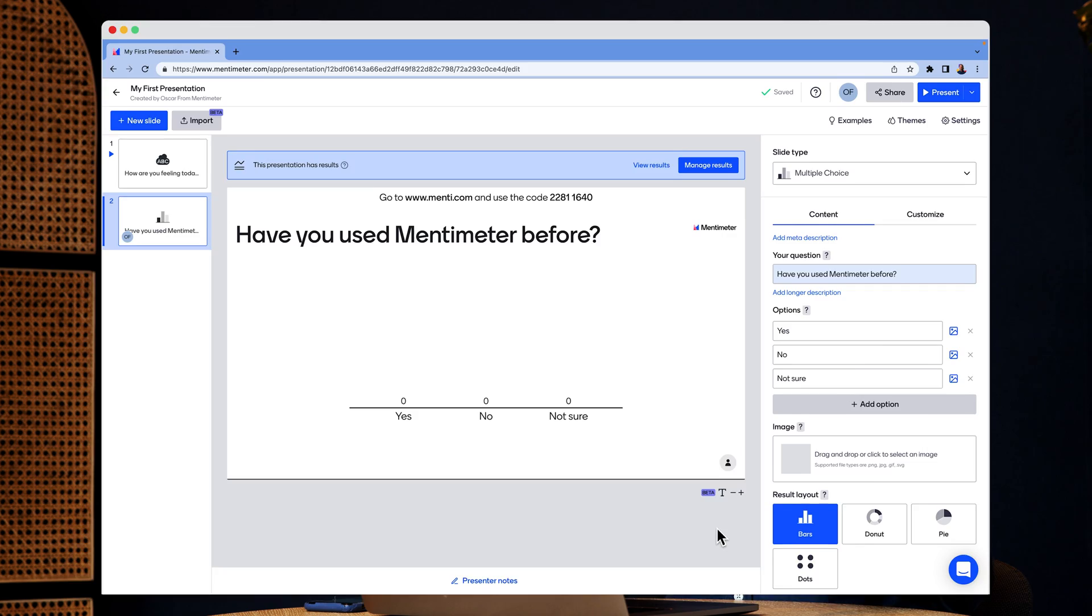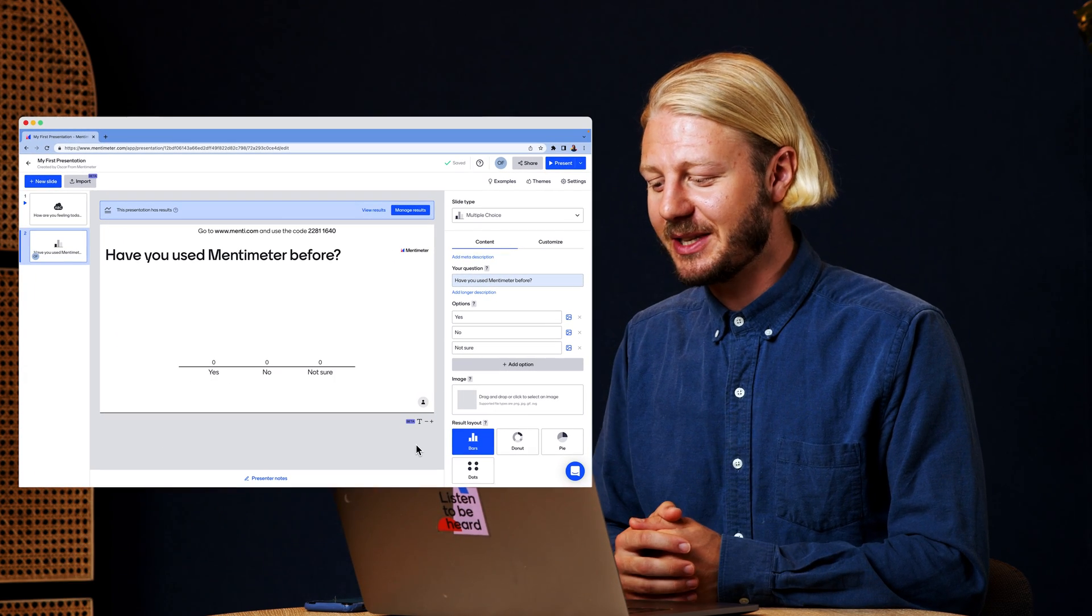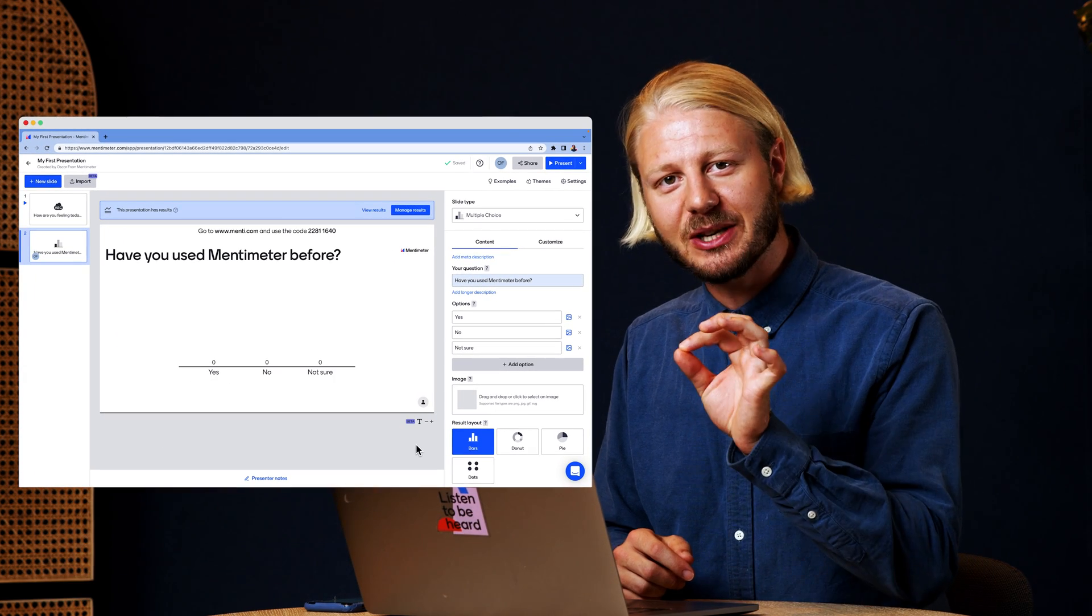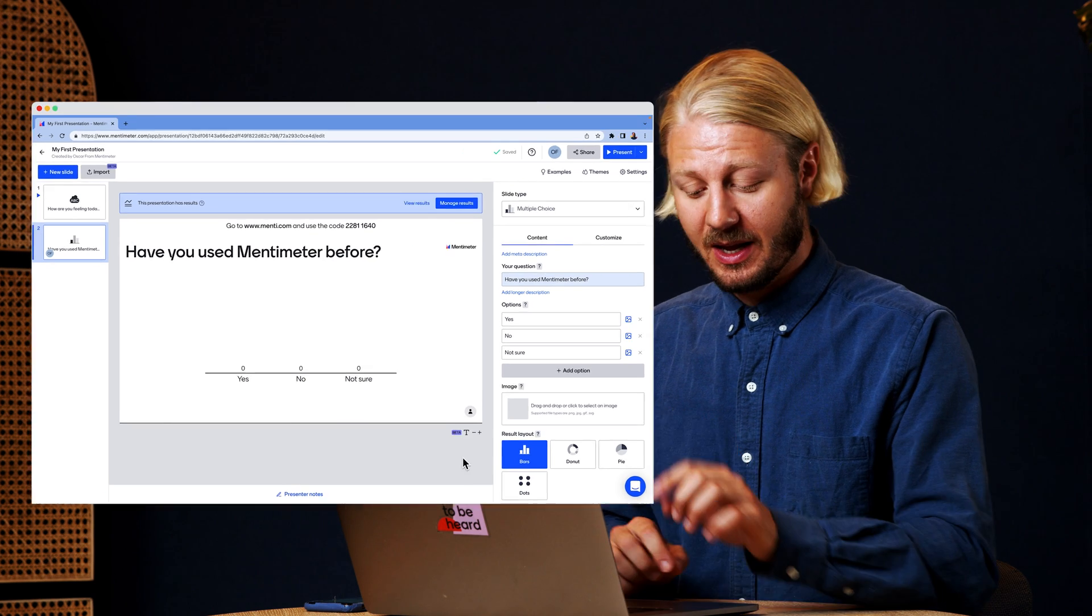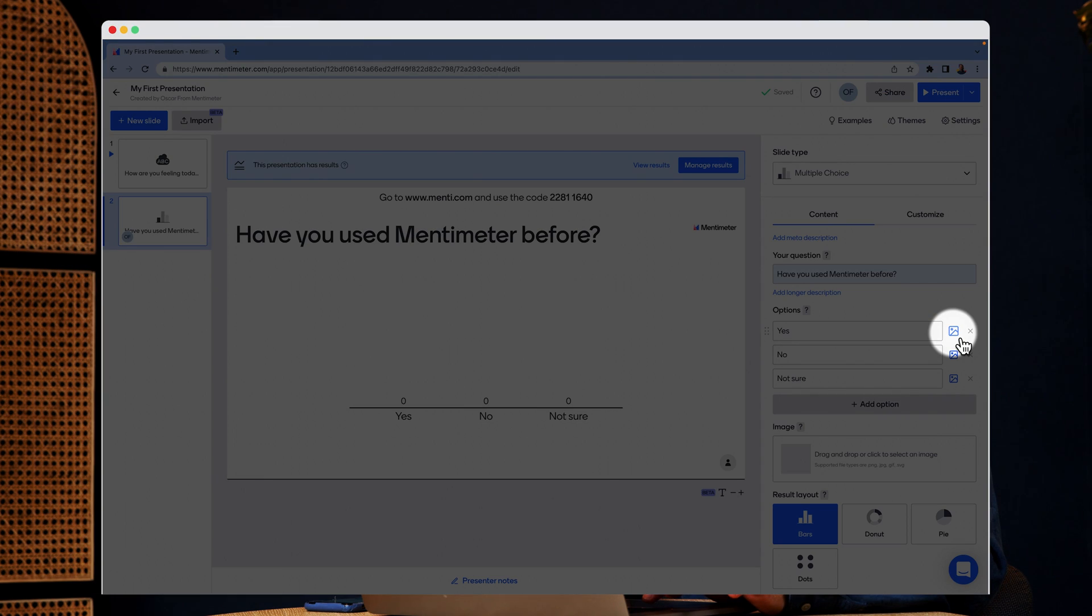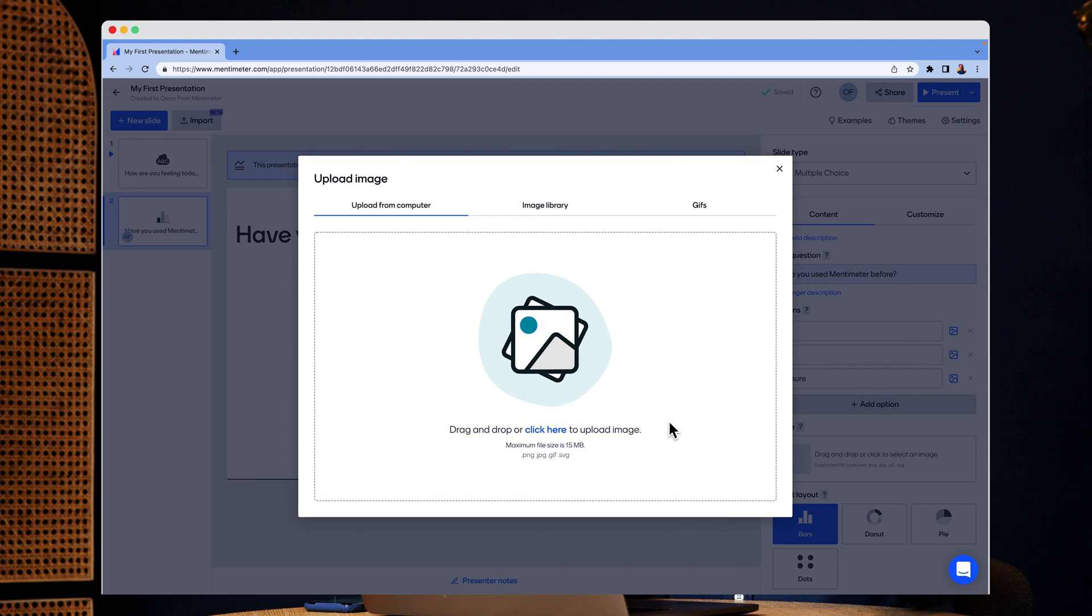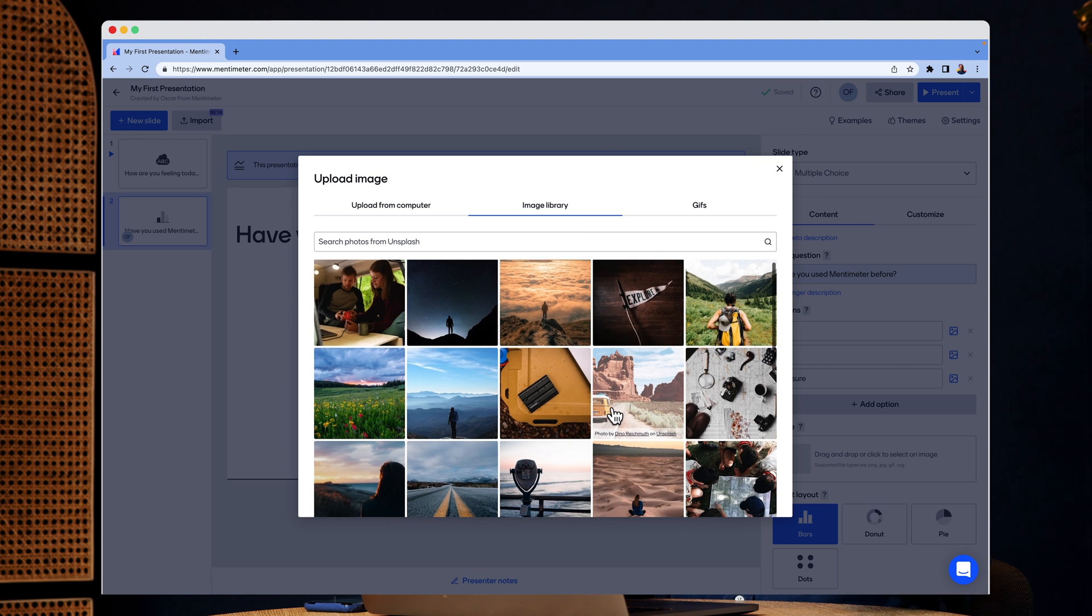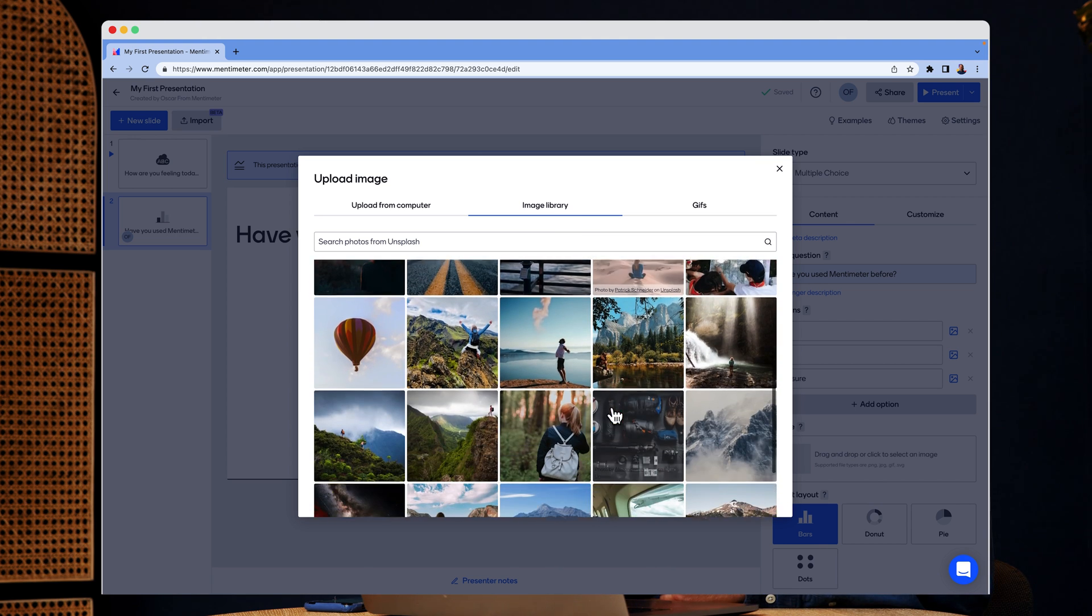And to make this slide type a bit more interesting, I'm going to add some images to the options. And to do that, you click on this little image icon right here. And here you can either upload an image from your computer or use a royalty free image from our Unsplash library.